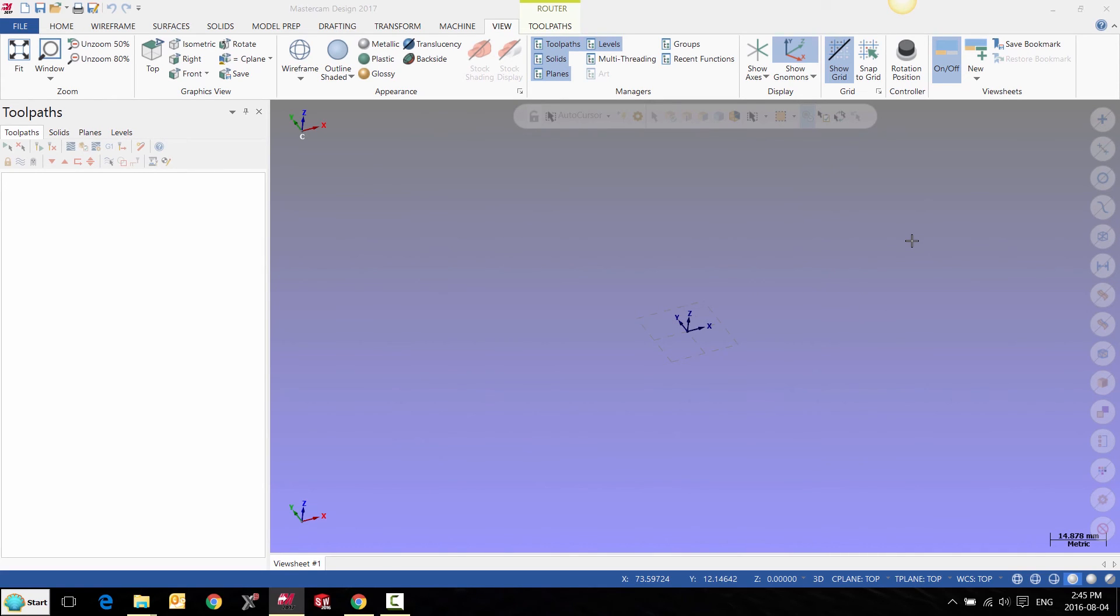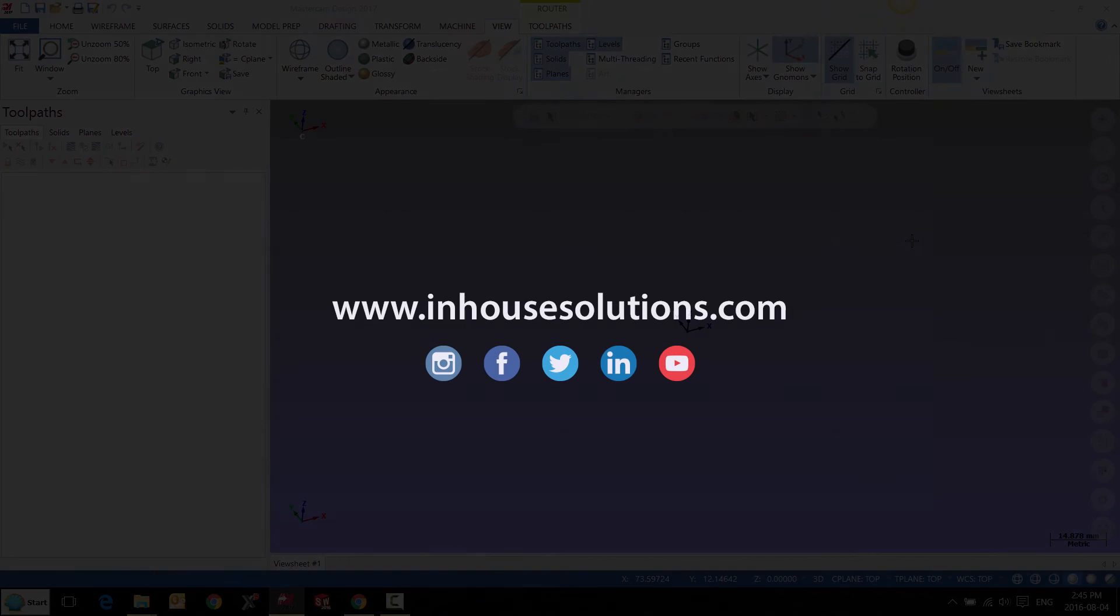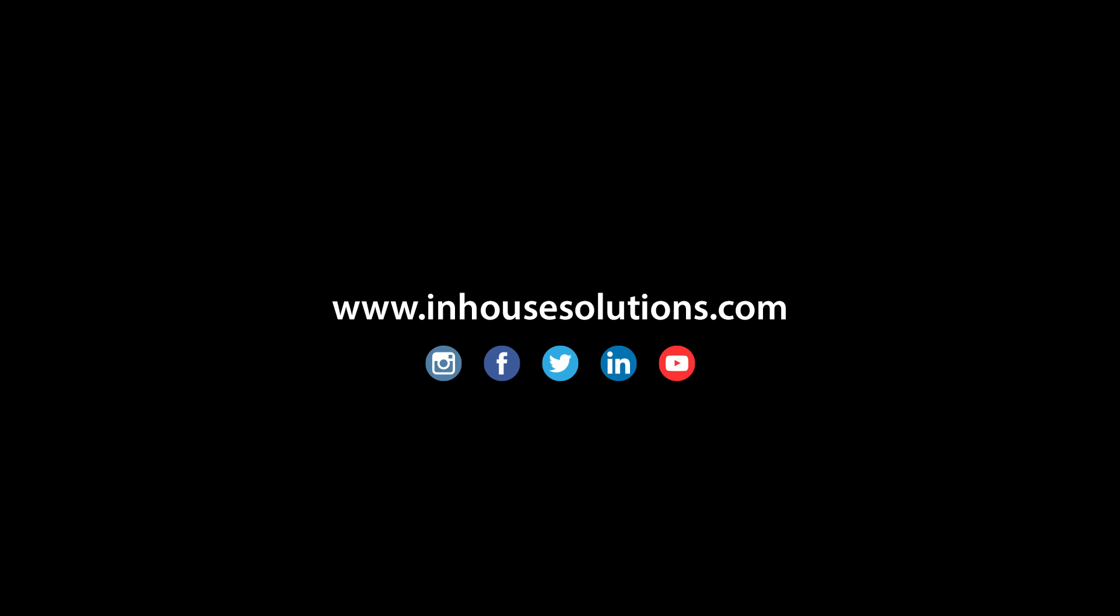If you like this video and would like to see more tips, tricks, and how-to videos, please visit us at InHouseSolutions.com and like us on your favorite social media. Thank you.